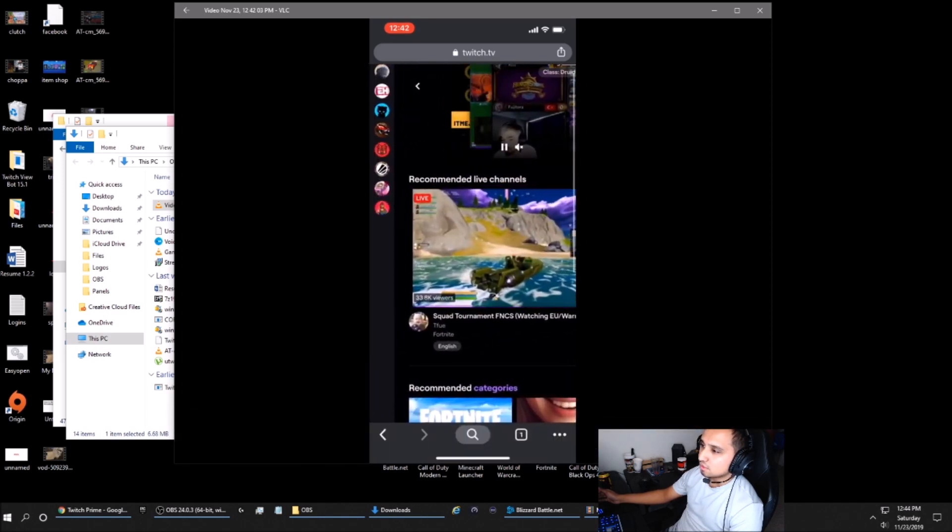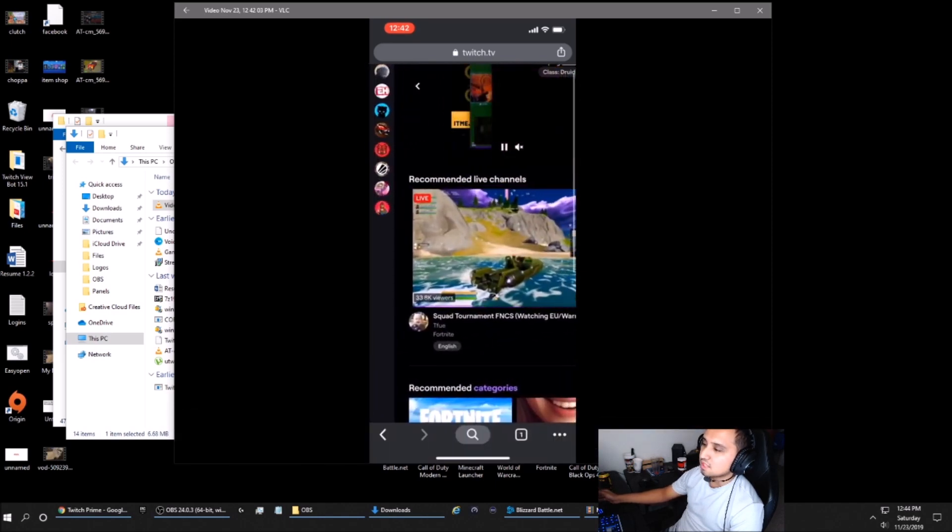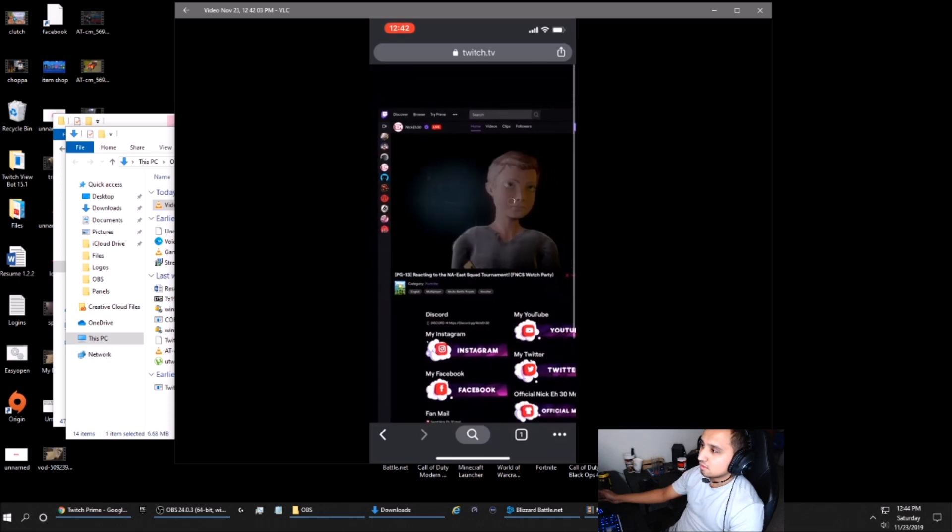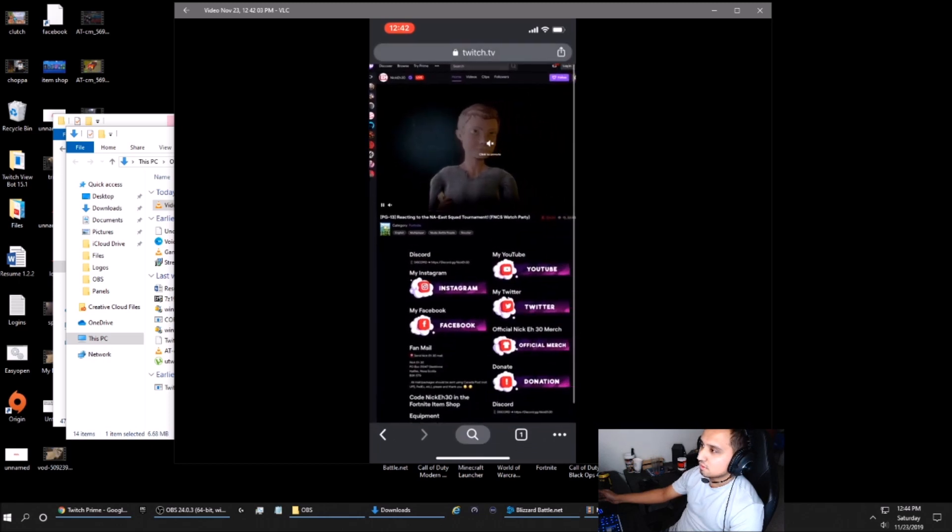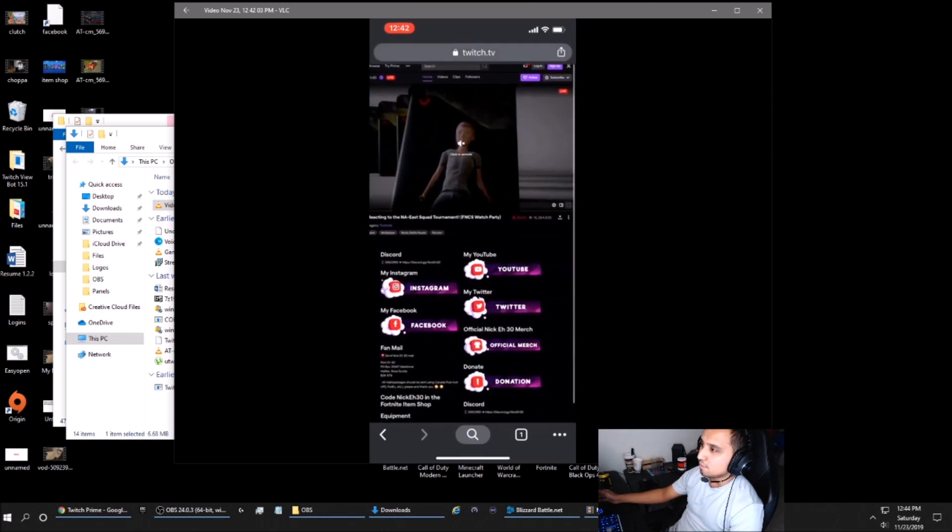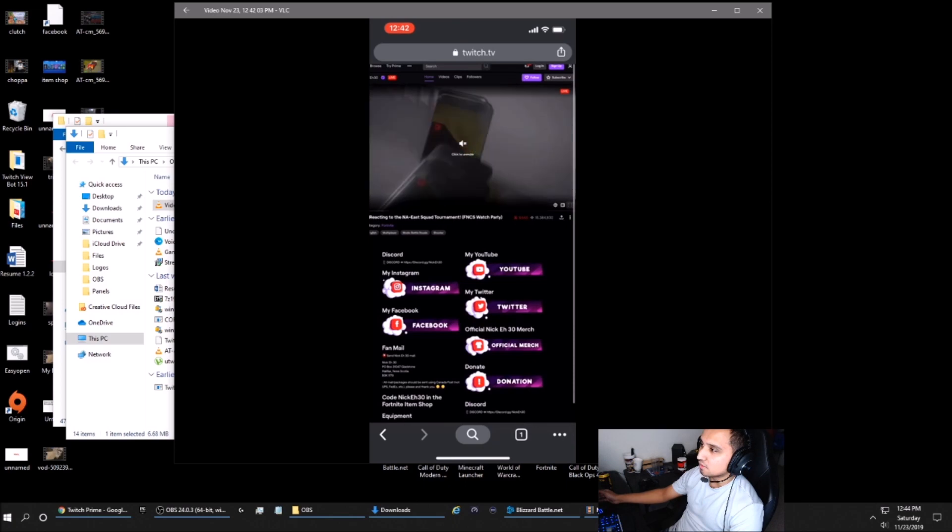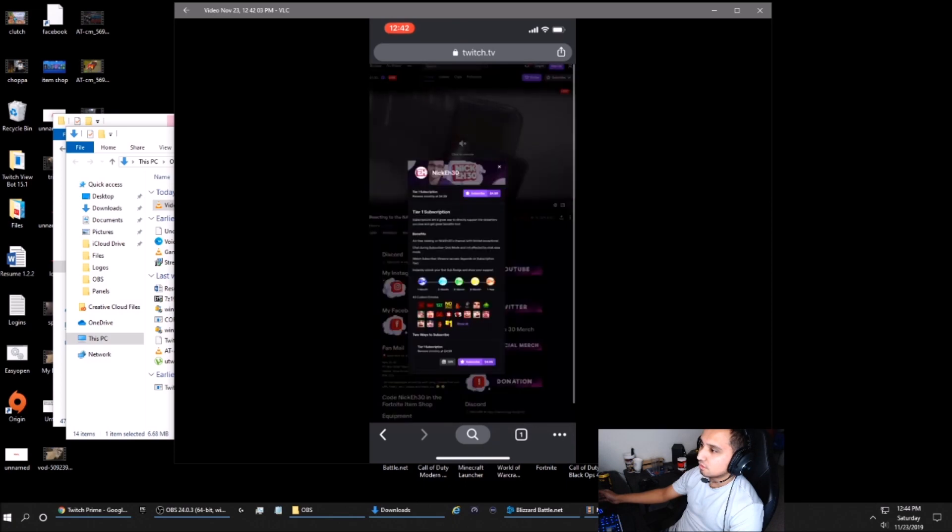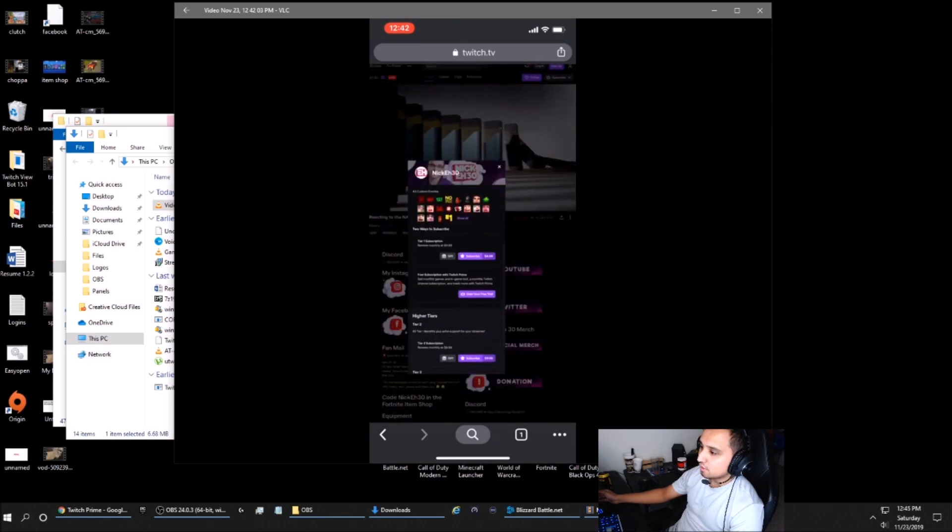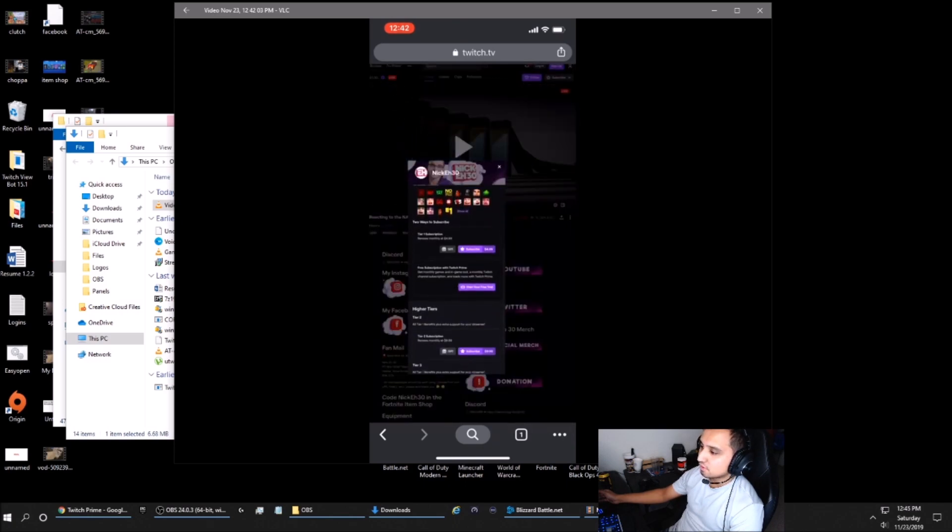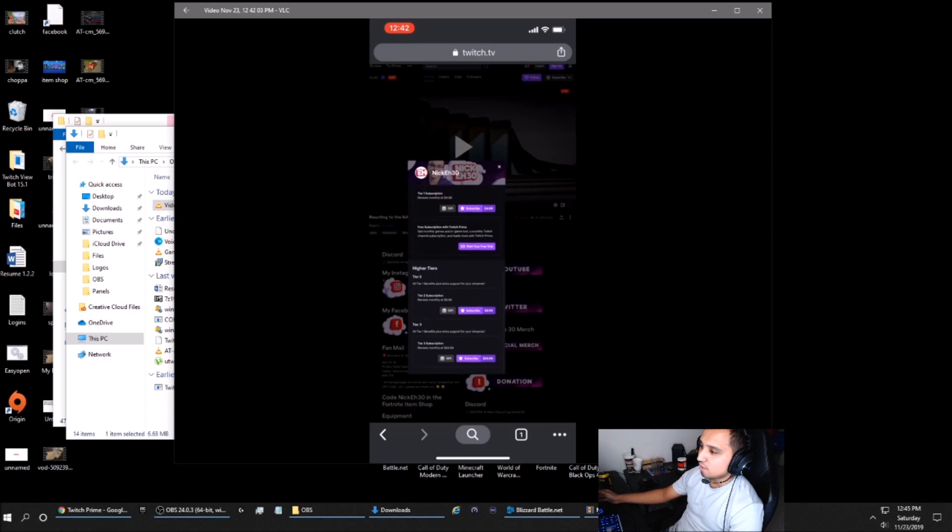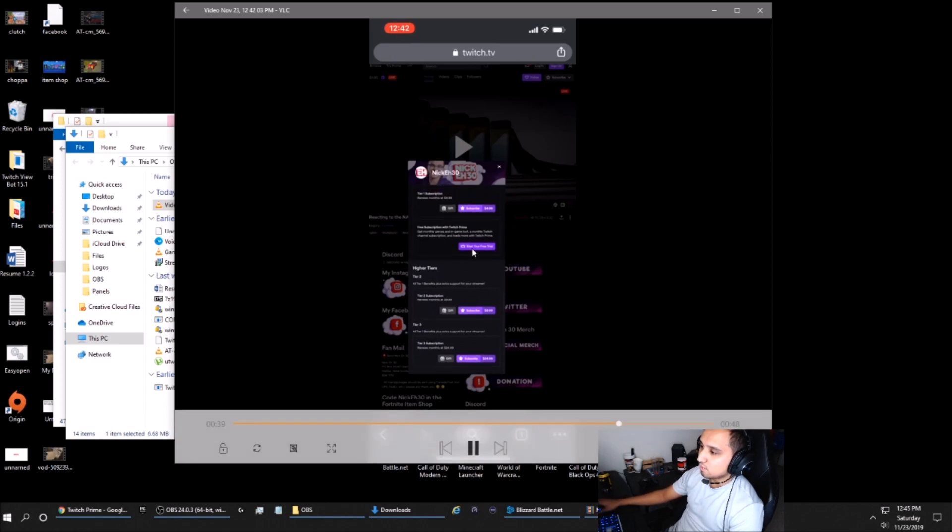You'll need to navigate to the channel that you want to subscribe to and go to the subscribe button in the top right. Then you will select subscribe free with Twitch Prime. It'll say that right here, and that's how you'll subscribe.